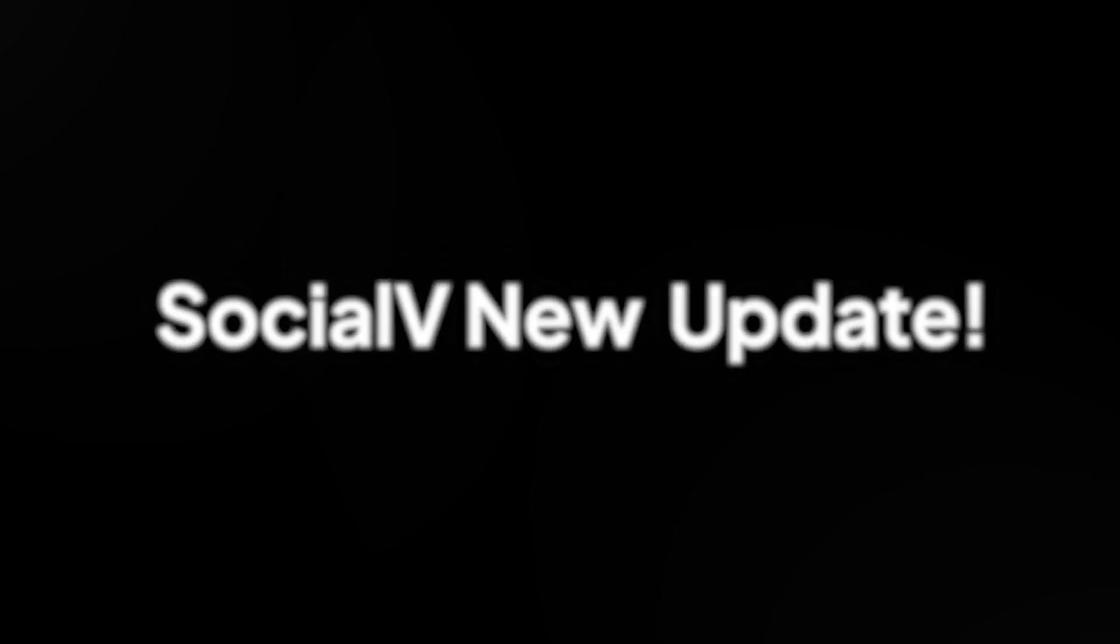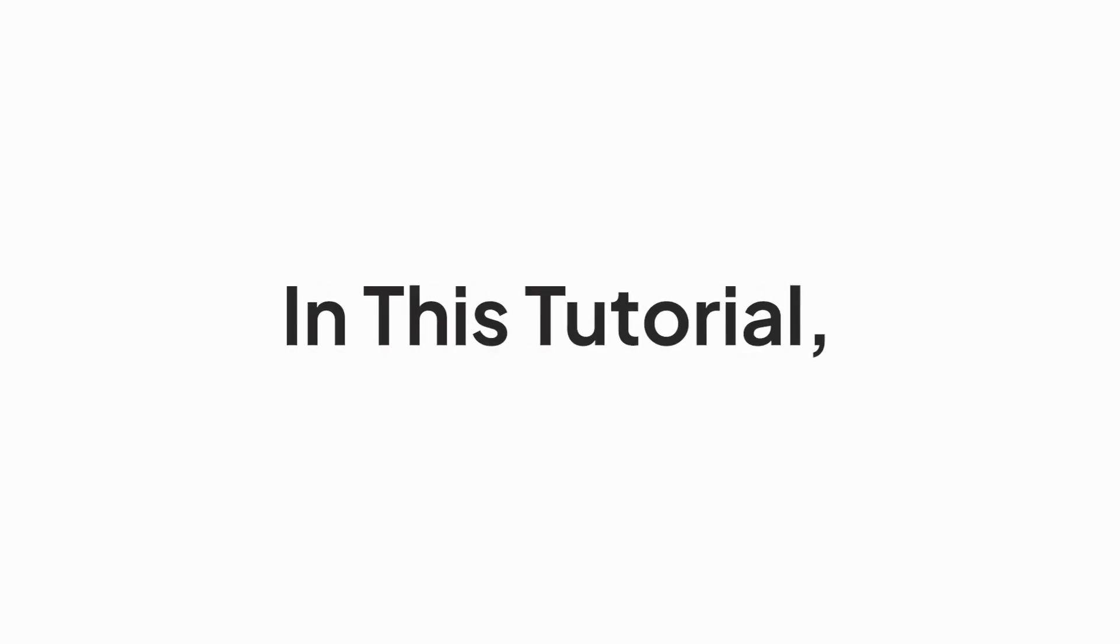Hello and welcome to the Social V new update. In this tutorial, we will explore how to add BuddyPress updated version pages to menus.